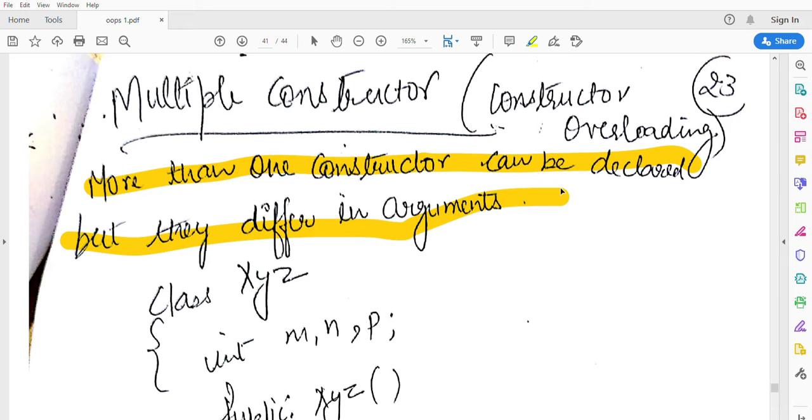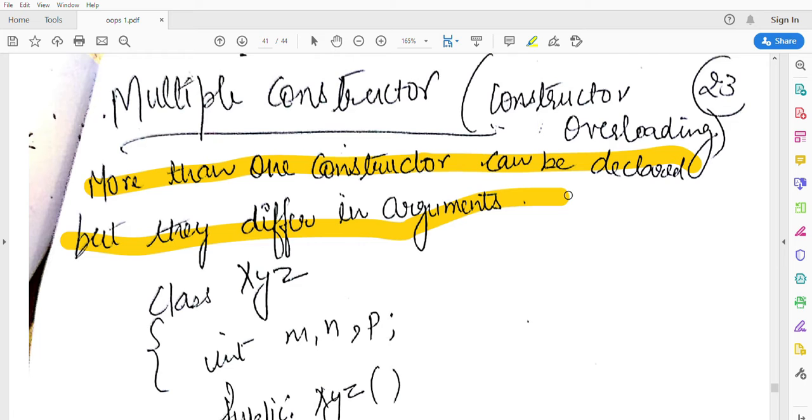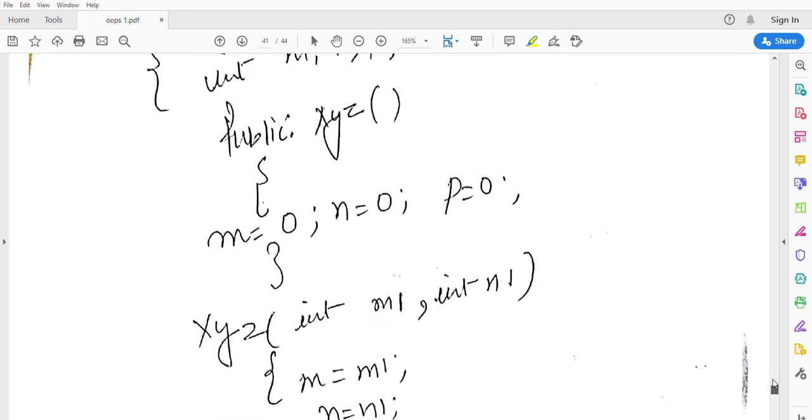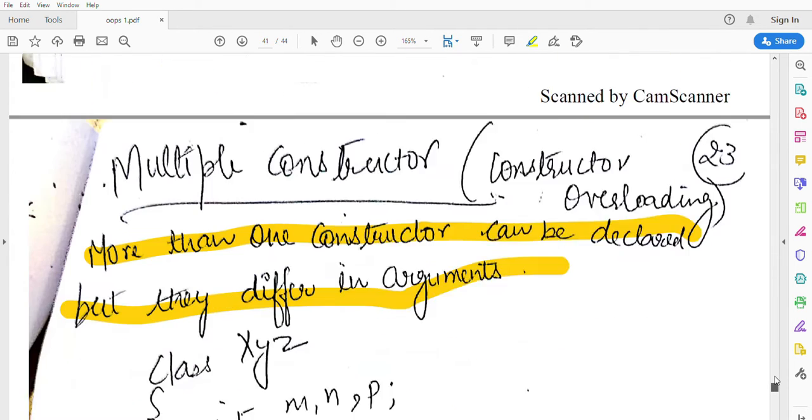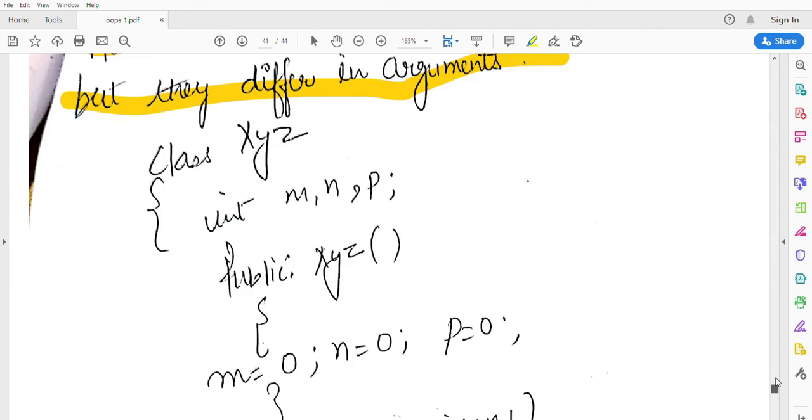More than one constructor we can make in our class, but their arguments differ. Like their data type differs or number of arguments differs, but the constructor name remains the same.